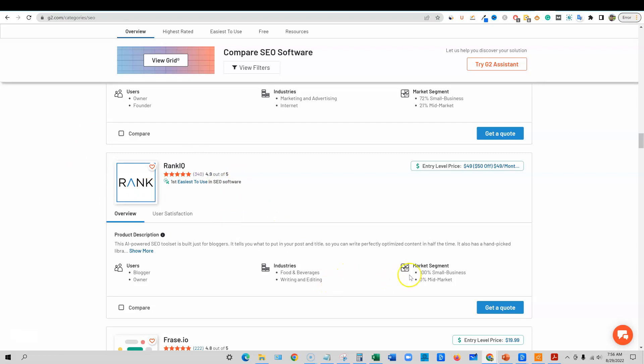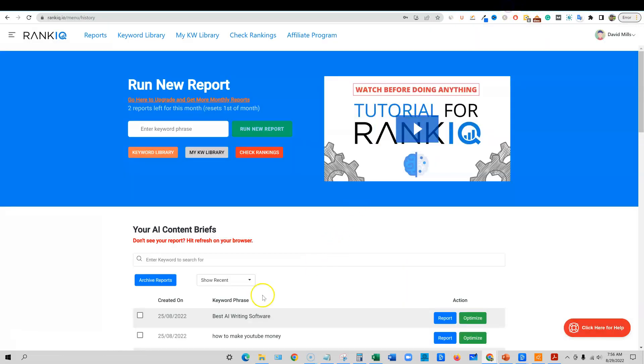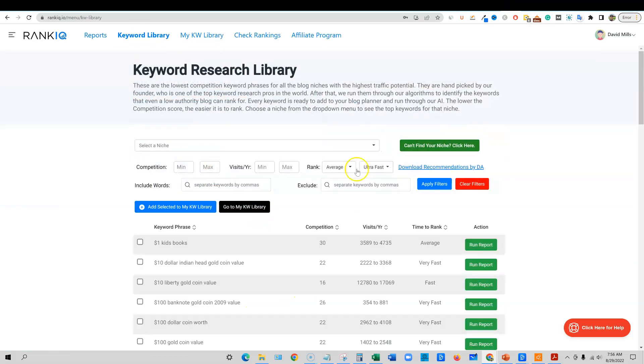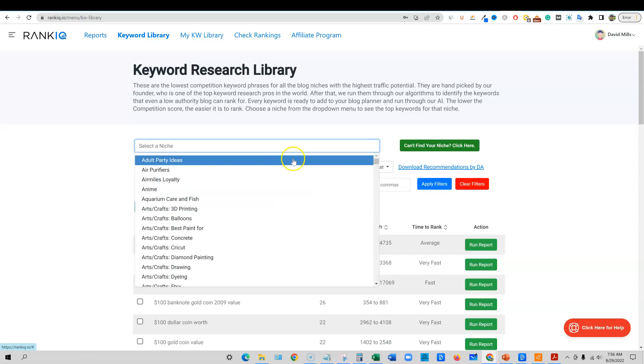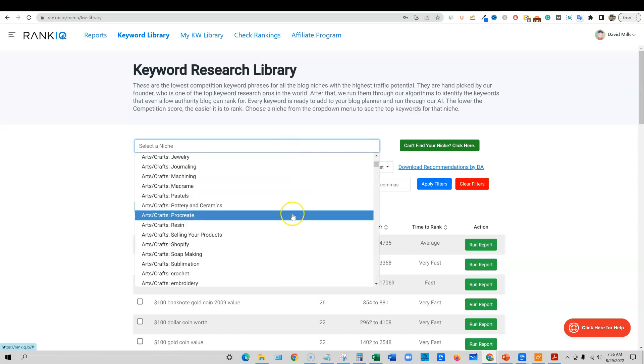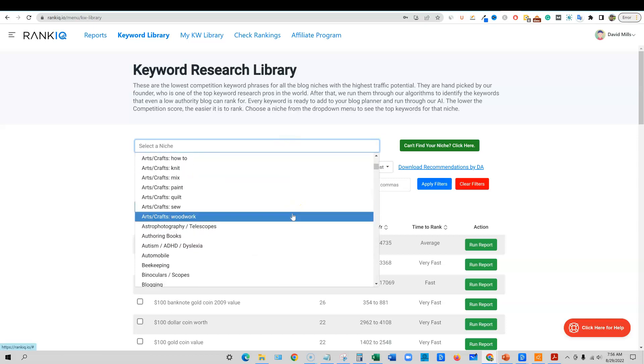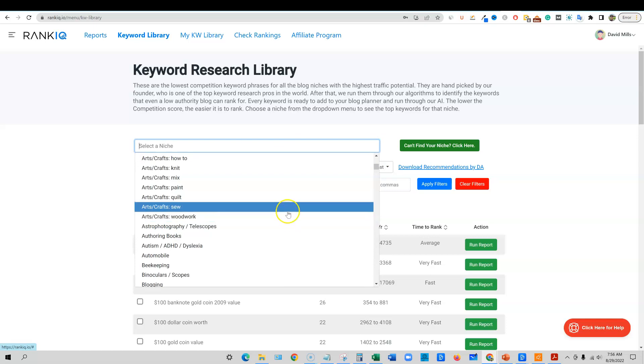So this is RankIQ. We're going to look at keyword research. You're going to go over here to the keyword library and there's a couple of different ways to do keyword research in this tool. One of the ways is that you can just go to the niche dropdown and then just find your niche. You should be able to find your niche in here. They have hundreds of niches now at this point.